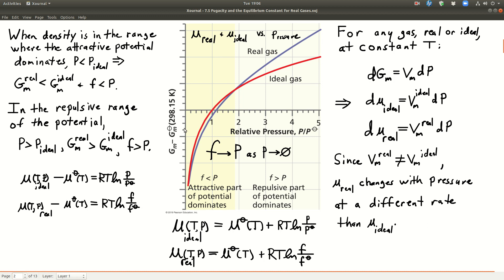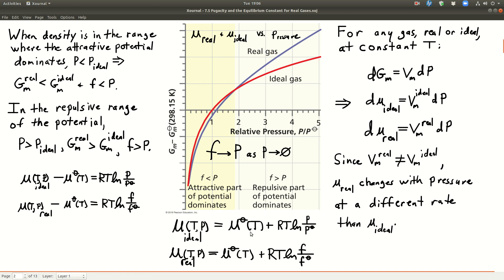Just a quick reminder: chemical potential is basically the same as the molar Gibbs free energy. So when you see G sub m, that's really the molar chemical potential. These equations from the previous slide, rearranging them a little — if we subtract the standard chemical potential from both sides, we get these equations. The left side of these equations is just the y-axis in this graph. The red line is for an ideal gas, and the blue or gray line is for a real gas, plotted versus pressure over the standard pressure.